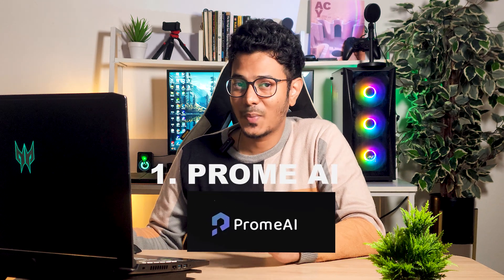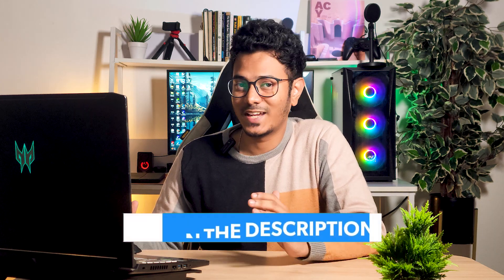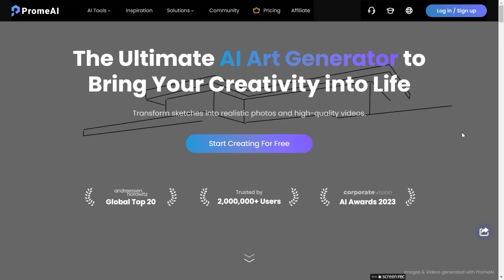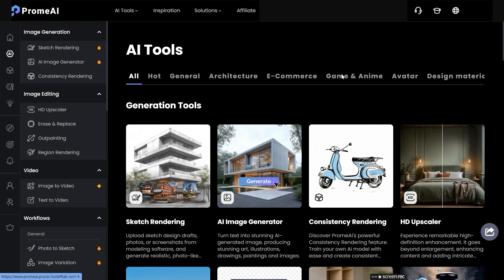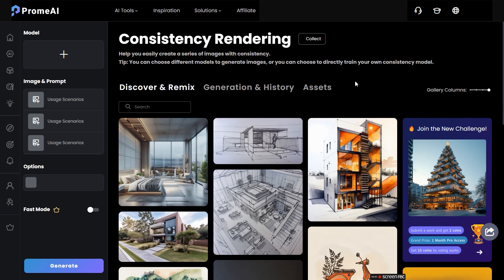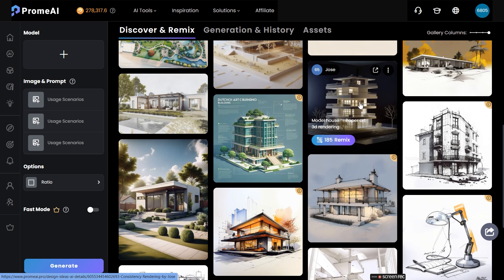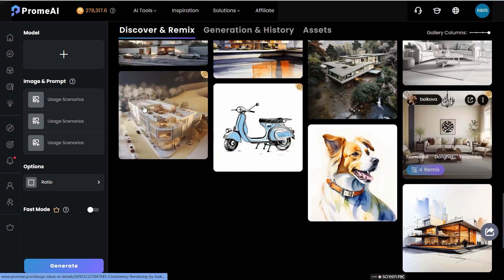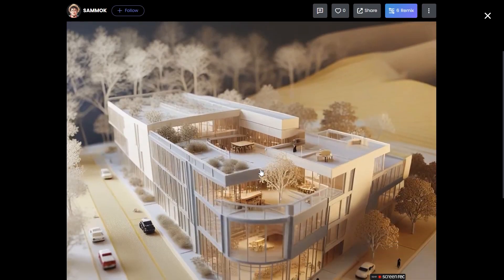The first tool we'll be using today is called Prom AI. This is a paid platform that costs $19 a month, but if you use the link in the description, you'll be able to get free coins to use for creating renders. Once you log in to Prom AI and head over to the AI tools on the top left, you'll see an option called Consistency Render. We'll be able to create consistent renders from any of the styles shown on the screen — for architecture, interior, graphics, illustrations, and more. There's already a maquette option we can use.